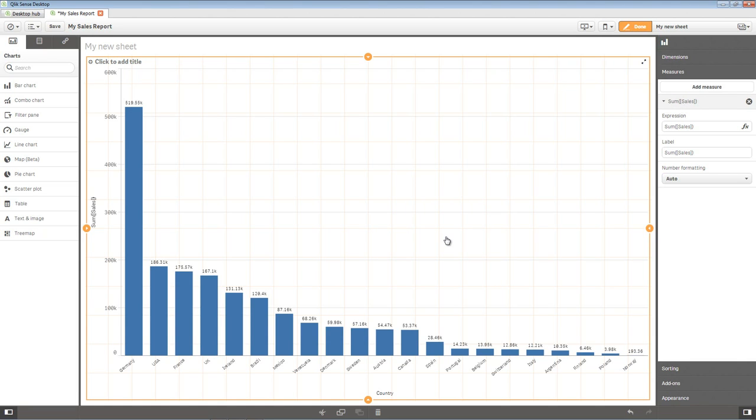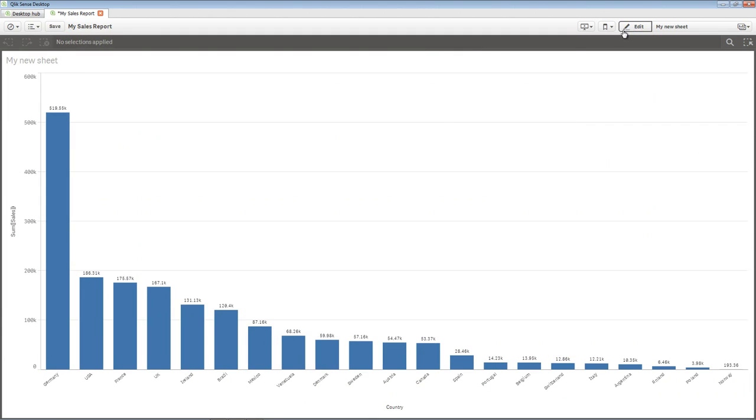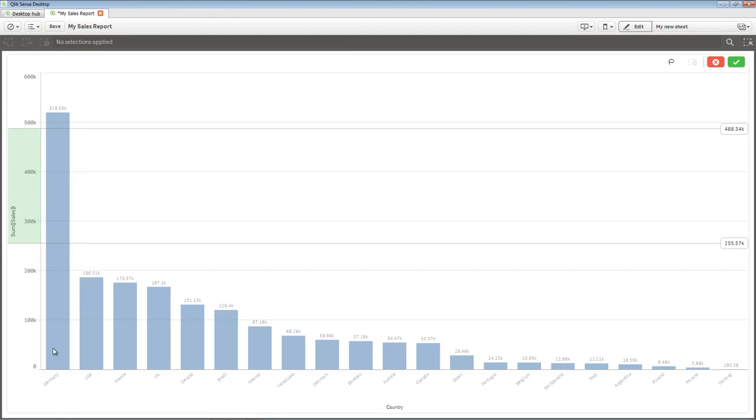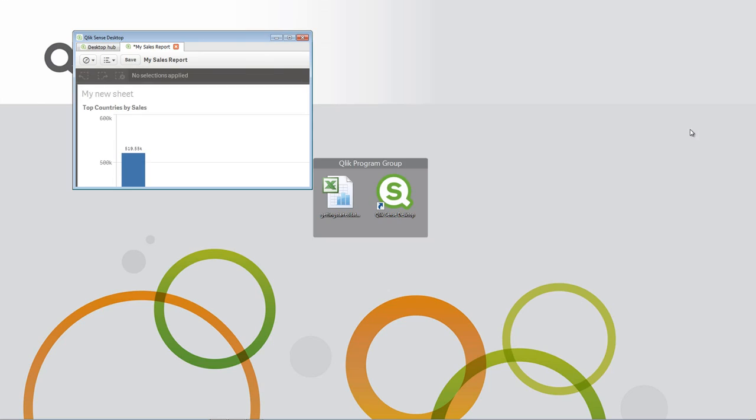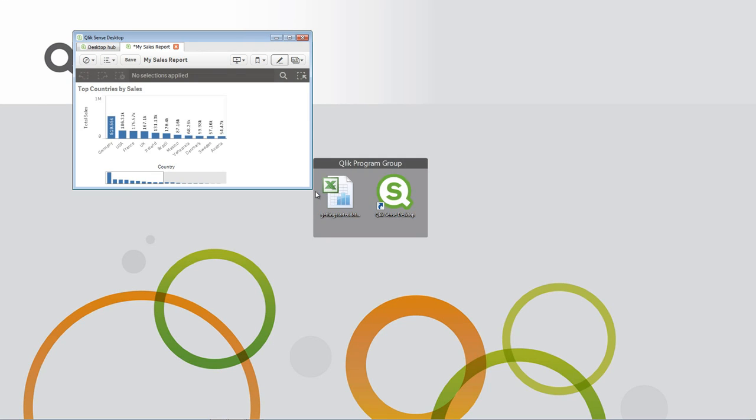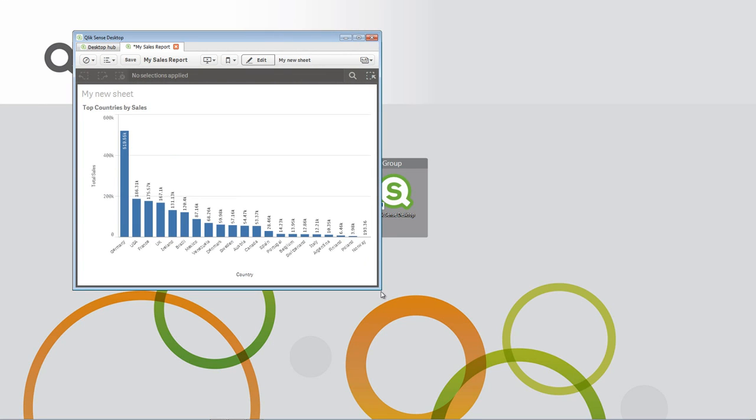The bar chart displays with the selected dimension and measure. Note here we have a comparison view of Sales by Country. We can clearly see that Germany is our top performer with respect to Sales, while Norway is far behind. If we click Done in the toolbar above, we can perform various interactive operations on the chart. If you resize the desktop program, you will notice that the chart responds to the form factor, adjusting the data and view appropriately.